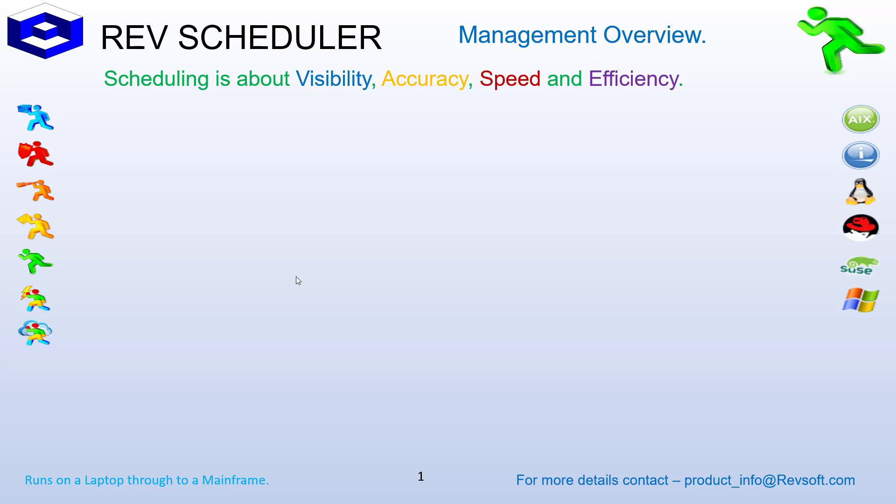This is a management overview of RevScheduler Enterprise 10.3, and this applies to all platforms.